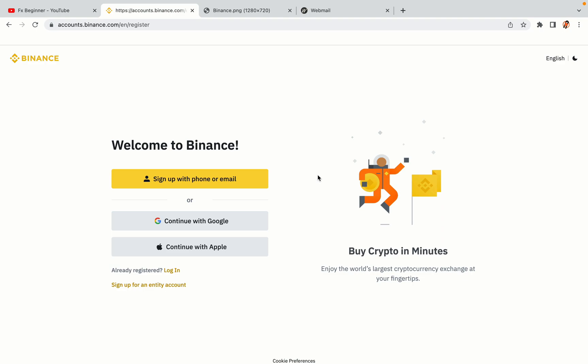You have three options to register an account on Binance: the phone and email option, Google account option, and the Apple account option. In this tutorial we are going to use the phone and email option.